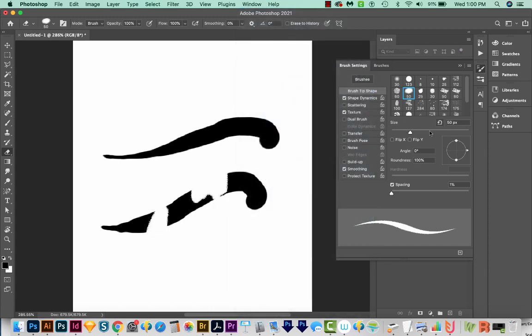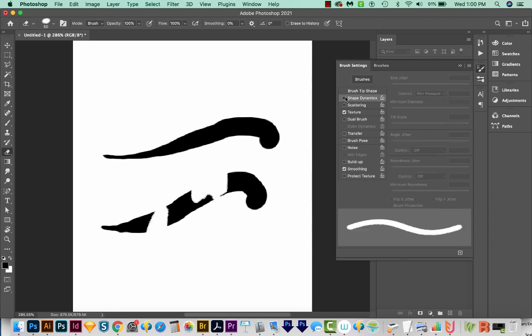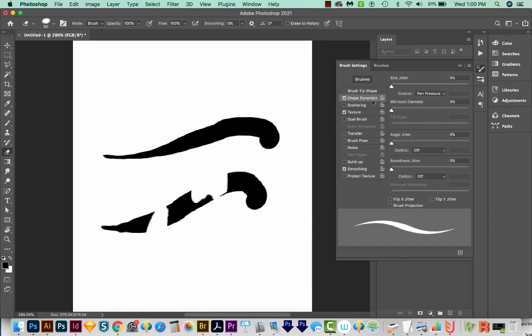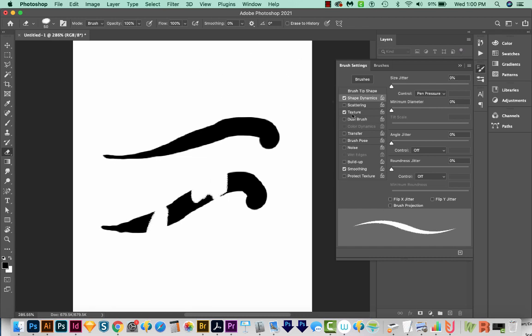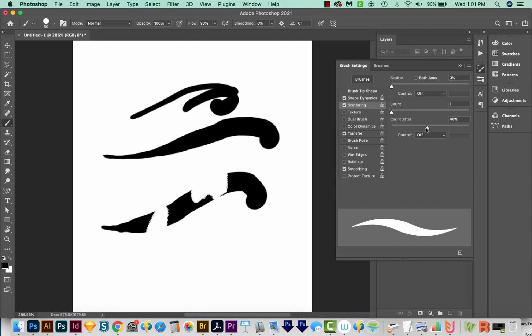We can create new brushes or modify the ones we have with some of these options, like shape dynamics. We can change the size jitter, and you can see what's going to happen down here. Shape dynamics has to do with how the curve is or not. So if we turn this on, you can see we get that pressure sensitivity look, and we turn it off, that's gone. So you'll always want to have shape dynamics on if you're using pressure sensitivity. So you can kind of take the time to go through these and increase these and see what happens.